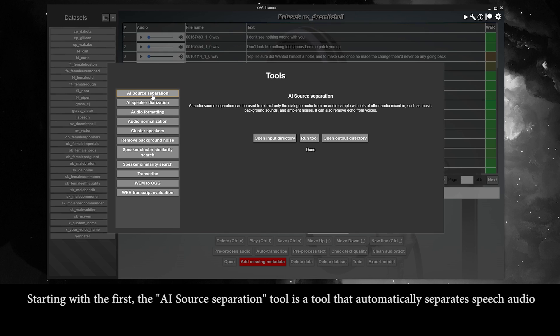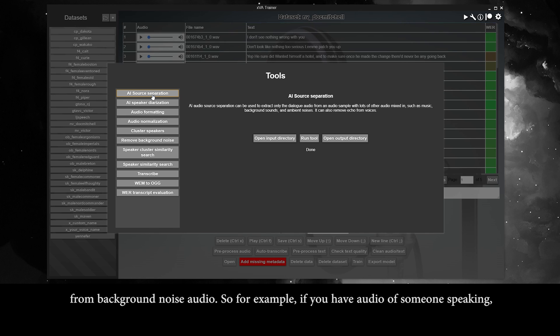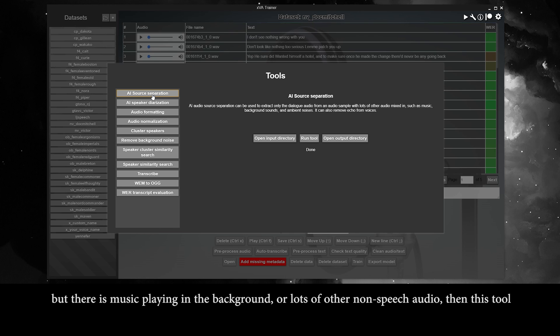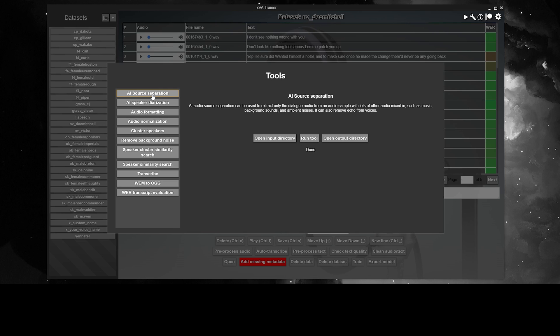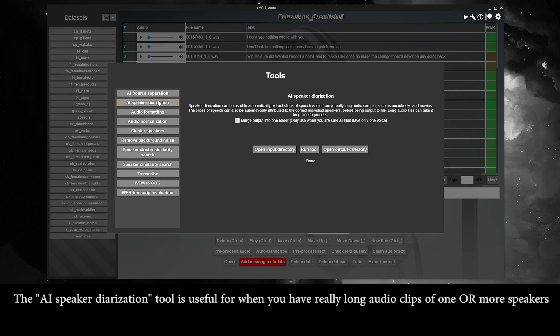The AI source separation tool automatically separates speech audio from background noise audio. For example, if you have audio of someone speaking but there's music playing in the background or lots of other non-speech audio, this tool can clean that away so you end up with audio files containing speech only.